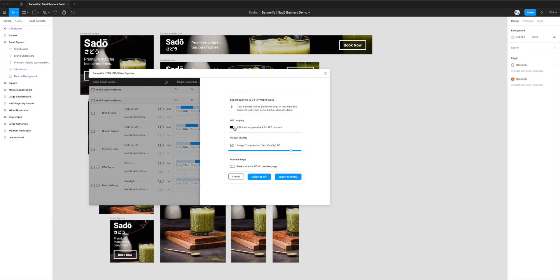But in this case, I'm going to leave mine to loop. And then the other option we've got is output quality. So this slider here you can slide up and down, and that will change the compression or the file size and quality that the GIF's going to be exported out.